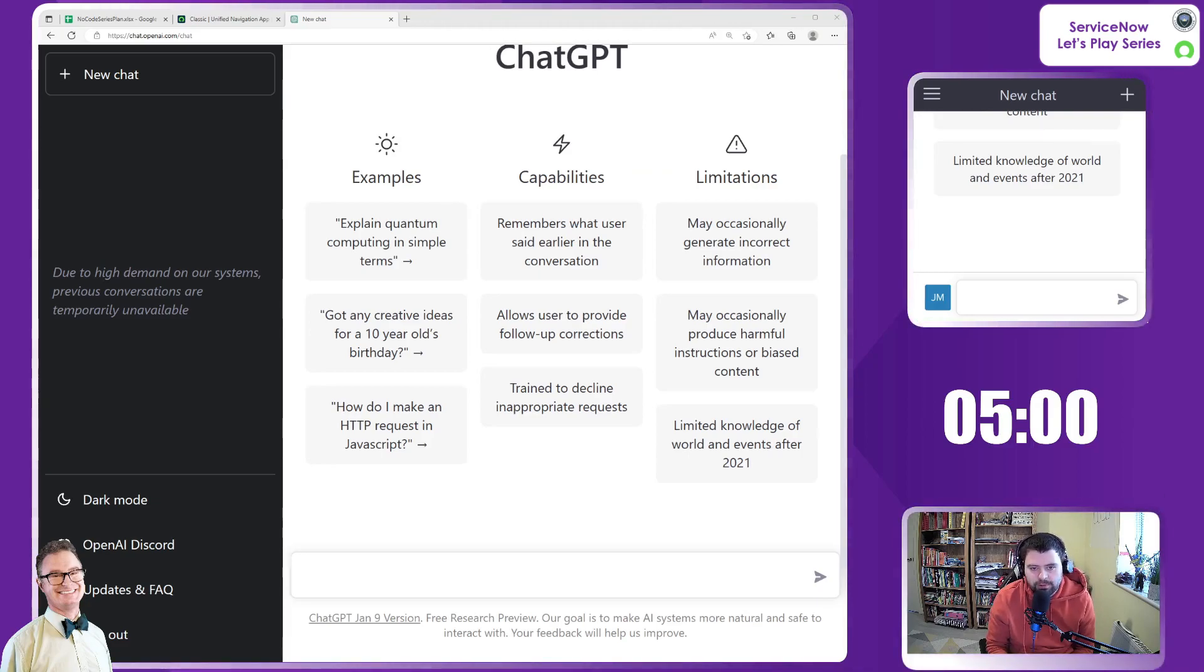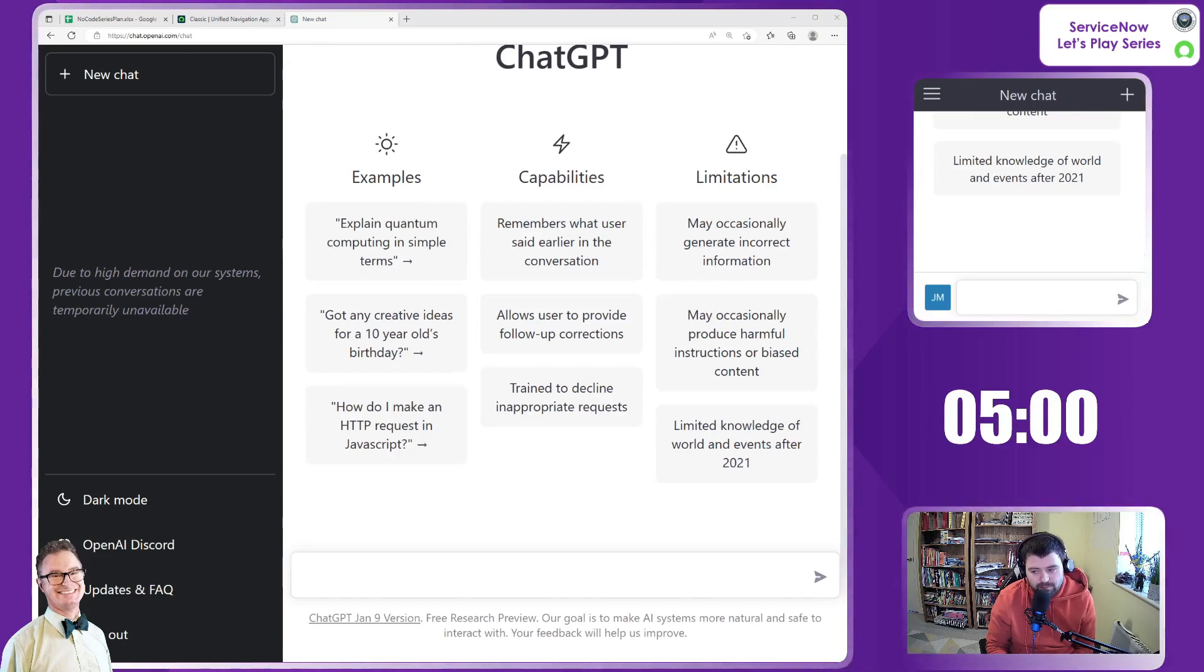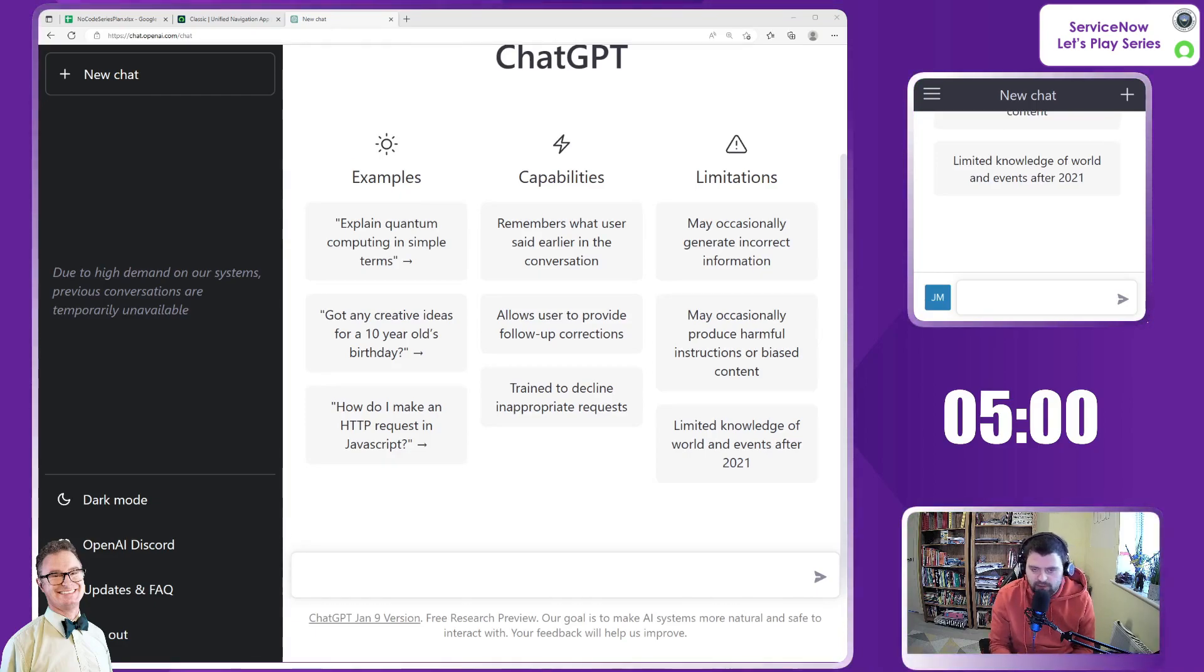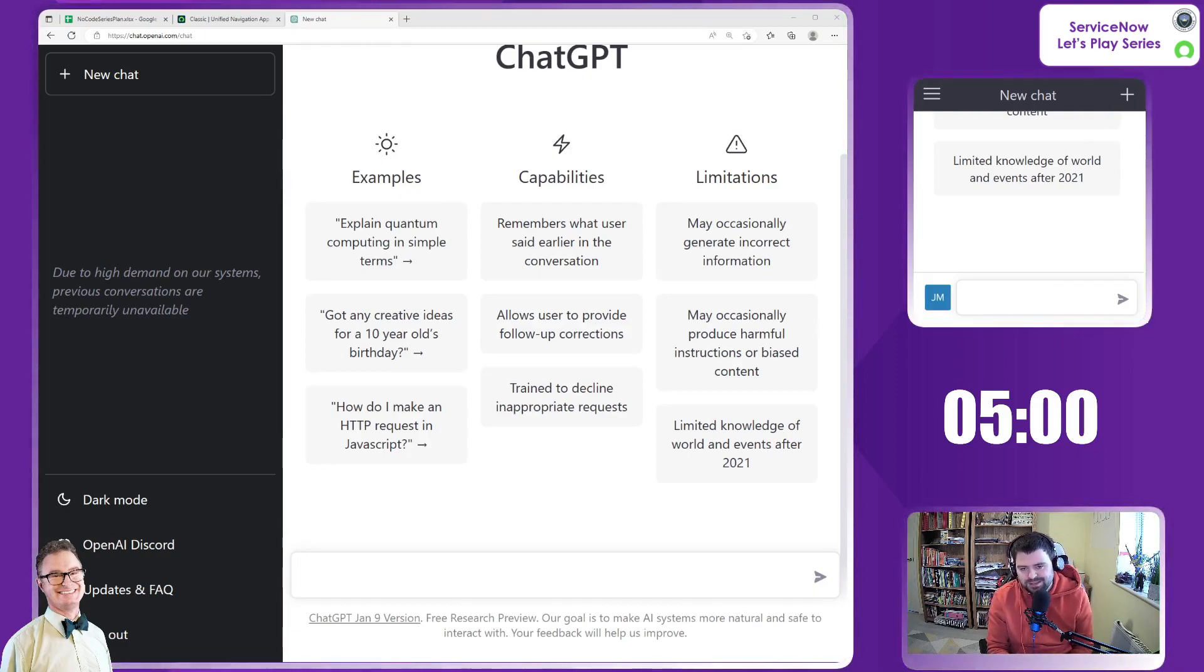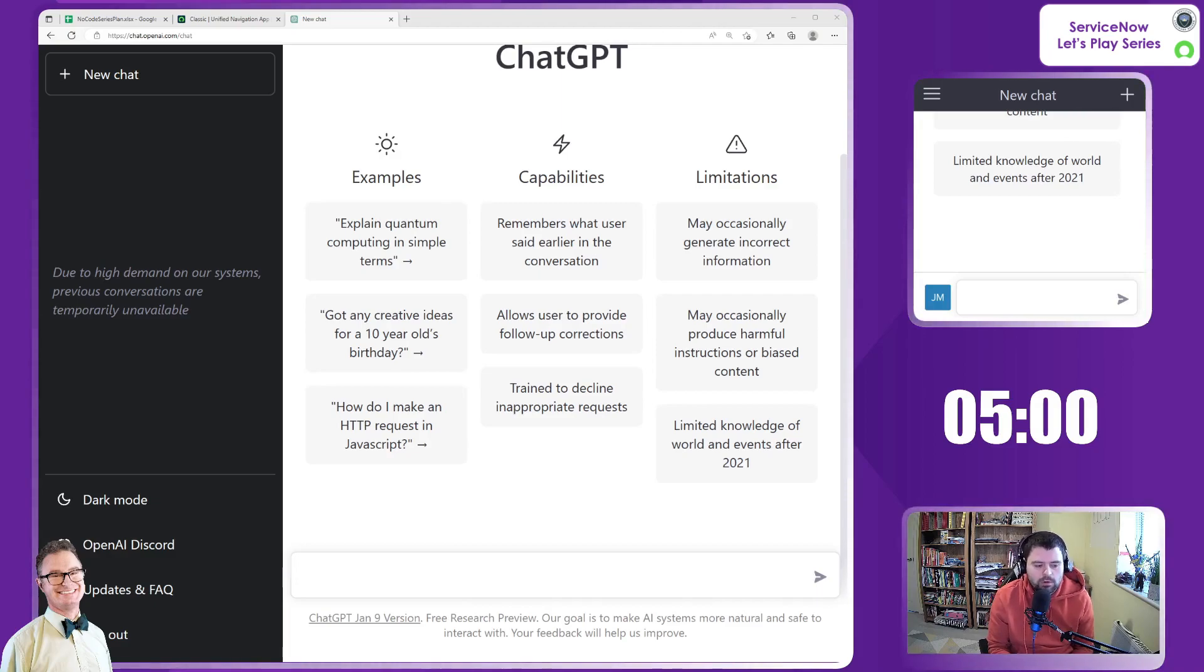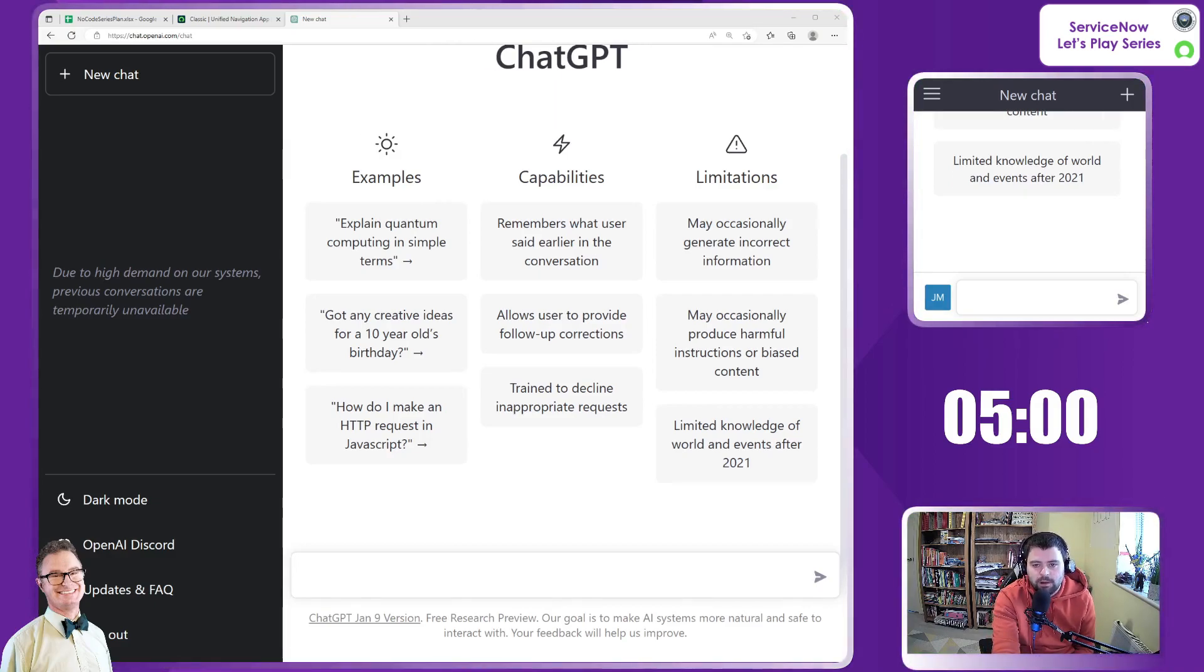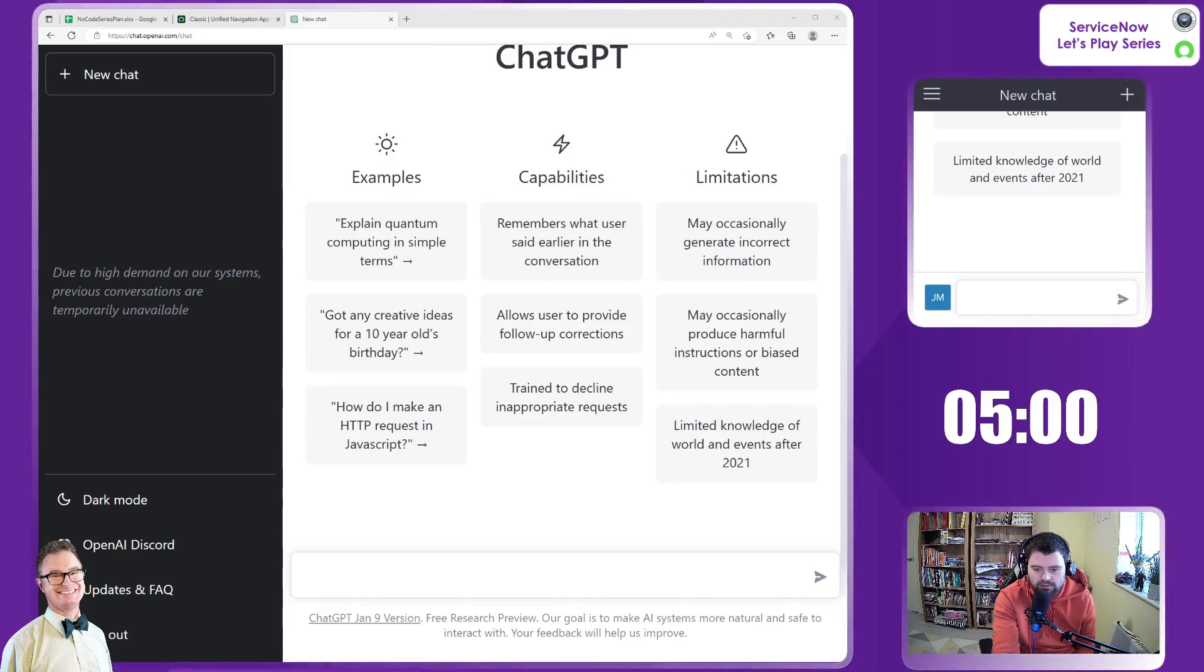We do have an instance up and running on Tokyo and we will visit that maybe at the end of this five minutes to start to turn on the likes of Agile Development to start to track our progress. So I'm going to start the timer and we're going to start to ask Chuck for some ideas about what we want to create in this app. So I'm going to start the timer now.